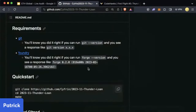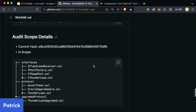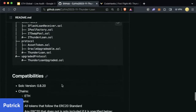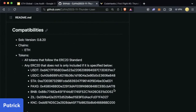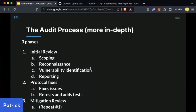We have 45 minutes left, and we're making pretty good time. We've checked out the scope, we've looked at the contracts we need to work with. We've also got the compatibilities section — this is really important. If a protocol doesn't give this to you, you should ask for it. What chains are you deploying to? What tokens are you working with? What Solidity version? There are a lot of bugs you can find with weird tokens, weird chains, or weird versions. Solidity version for this one is 0.8.20, chains ETH — pretty standard.